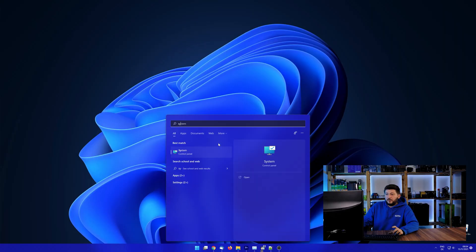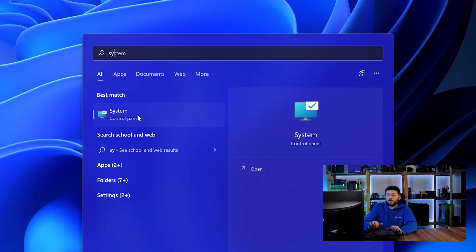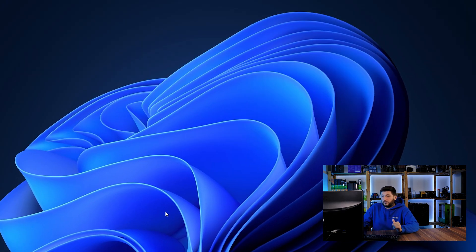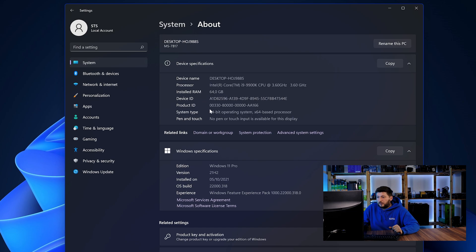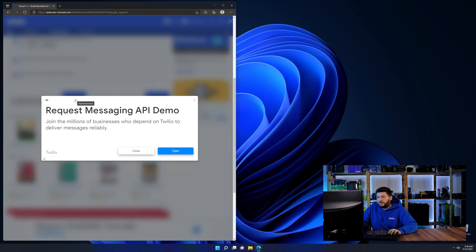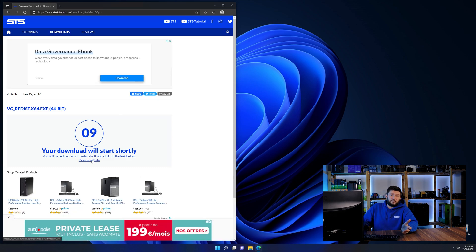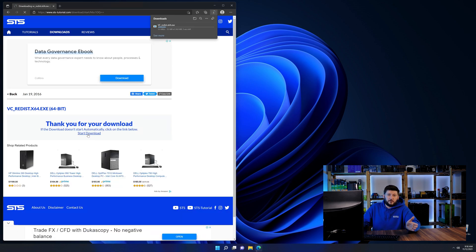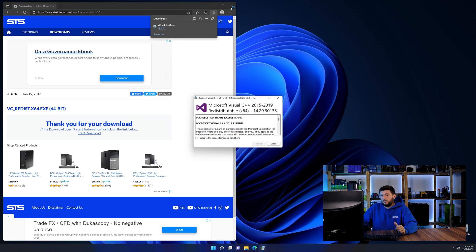To find it out, simply open up your start menu and search for system with the subcategory control panel. Once opened, we can find the bit amount in the same line as system type. And then back on our website, choose the file according to your system. 64-bit for 64-bit users and 32-bit for 32-bit users.